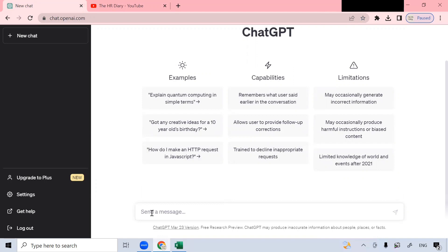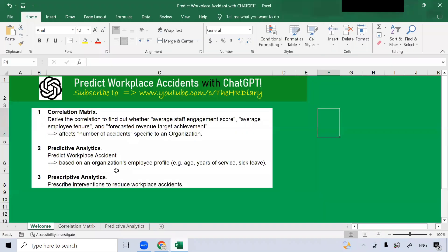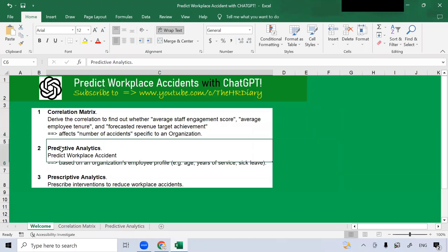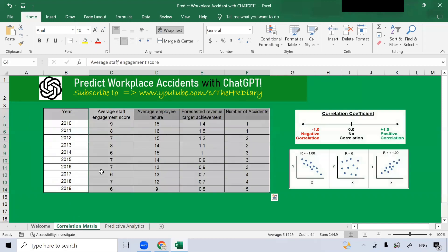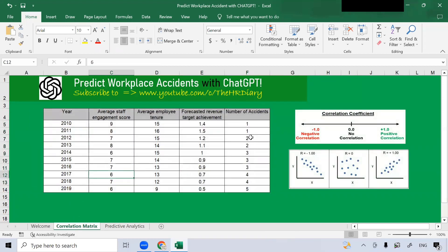Now let's get back to the Excel spreadsheet for our first example. I have three examples: correlation metrics, predictive analytics, and prescriptive analytics. Let's get to our first example, the correlation metrics. What is correlation? In correlation, there is negative correlation, no correlation, and positive correlation.